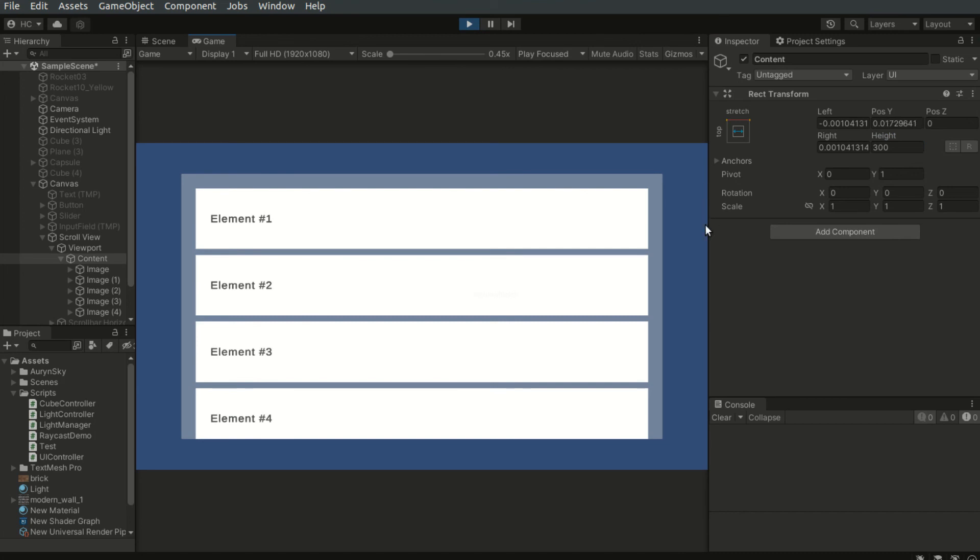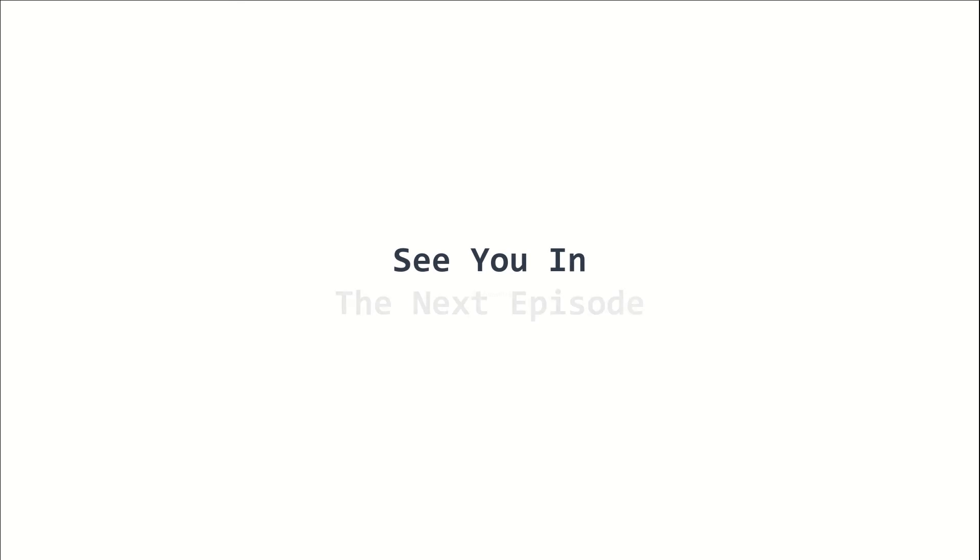This is basically how we use the scroll view. This is episode 16 of the 2022 Unity Beginners Course. I am Will Flicker and I will see you in the next episode. Stay tuned!